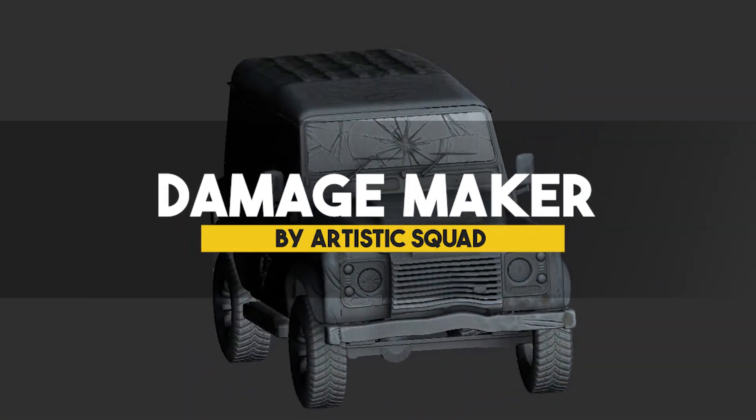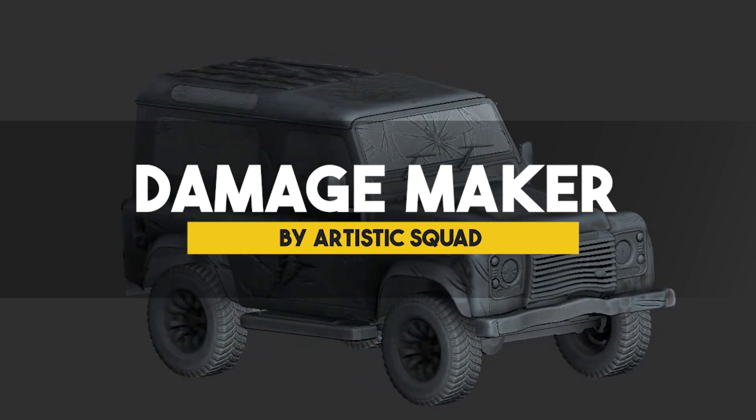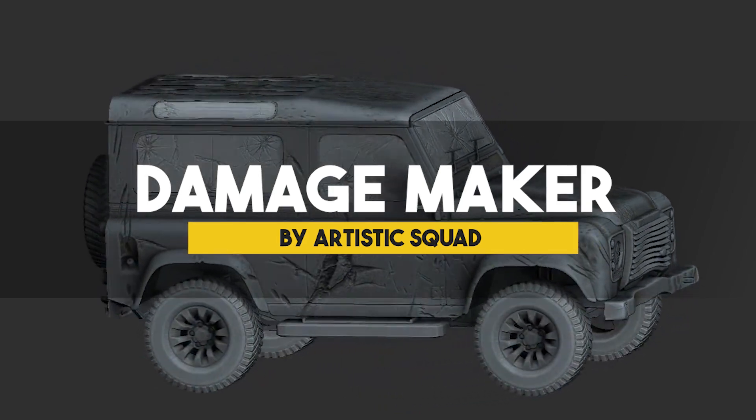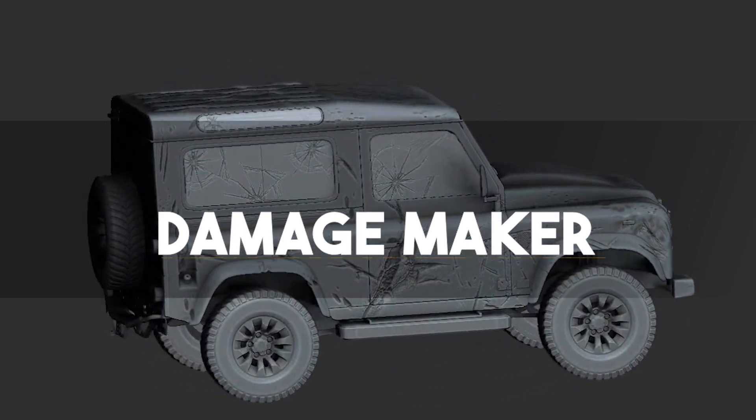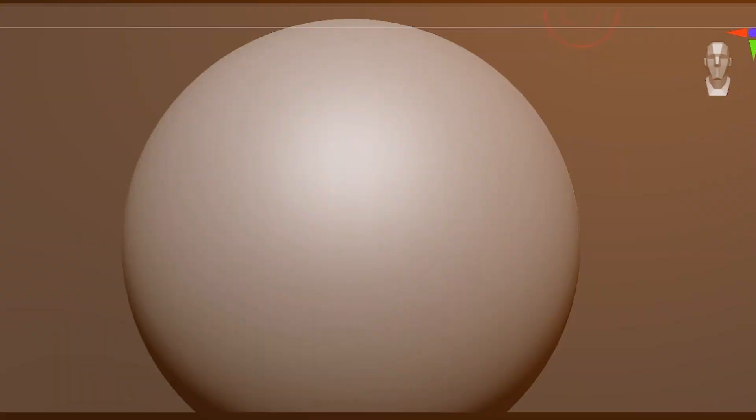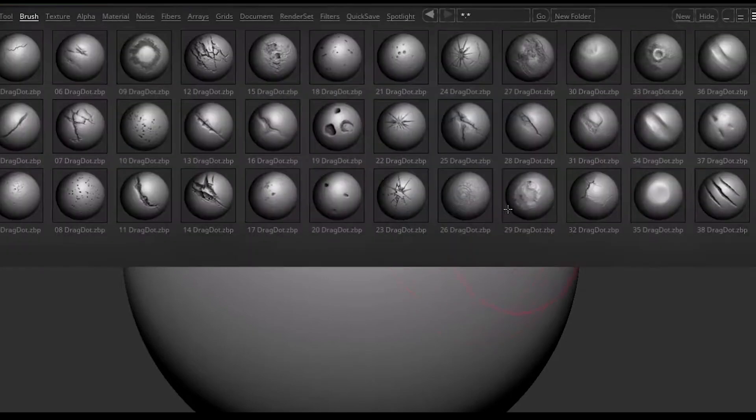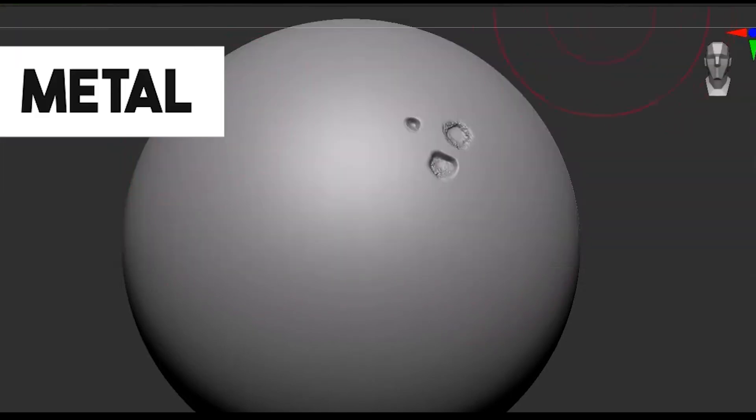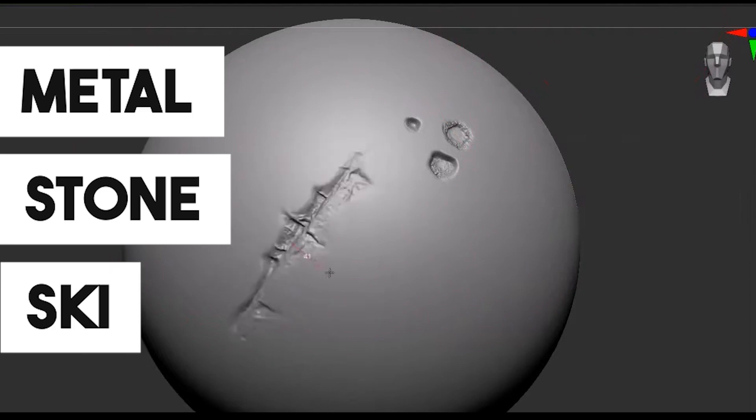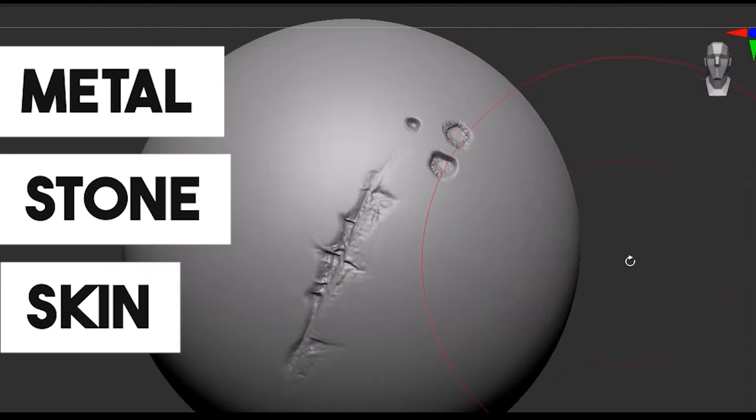Moving on to something a bit more general, we have Damage Maker, which is a large set of brushes made for the purpose of creating damage effects on various scenes like metal, stone, skin, and other materials.